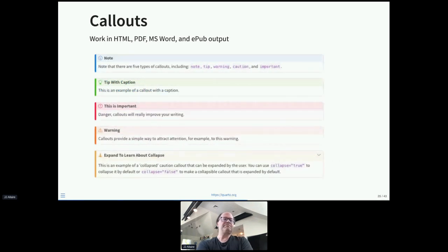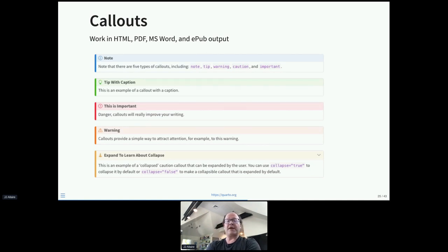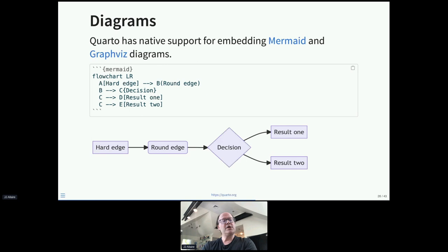Callouts are a really effective way to denote special content — either content you want the user to pay attention to, or content that you want to recede so the user knows they don't necessarily need to read it. There are different levels of callouts, as you'd see in technical books. We've made callouts work in HTML, PDF, Word, EPUB, and reveal.js presentations. We also have native support for diagrams — the syntax is similar to embedded R or Python code, an executable block where the execution is handled internally by Quarto rather than farmed out to knitr or Jupyter.